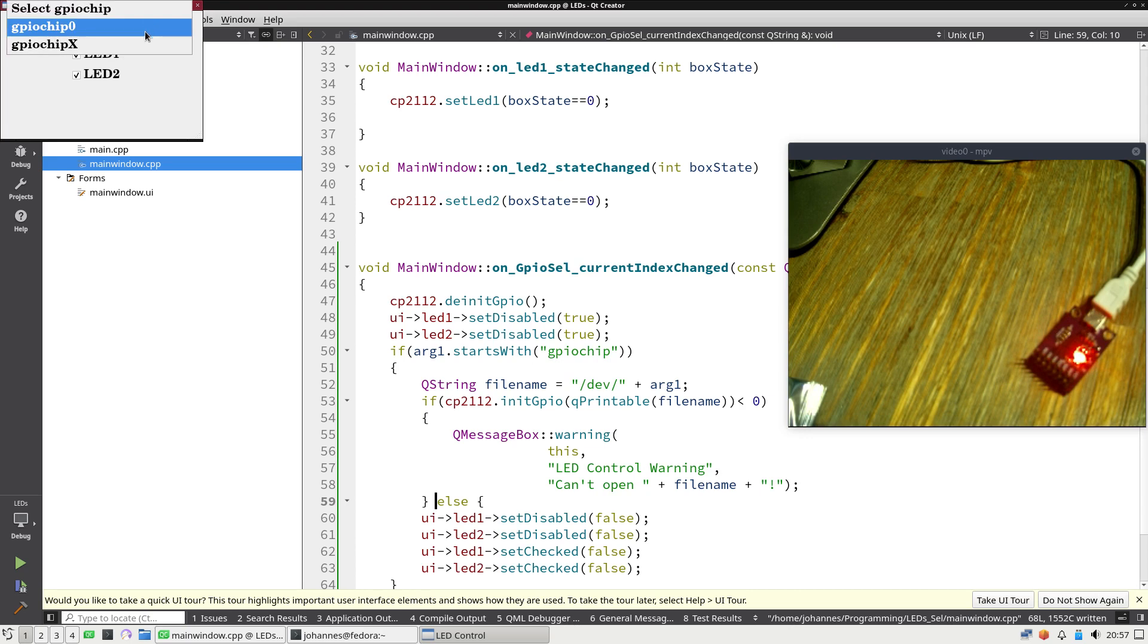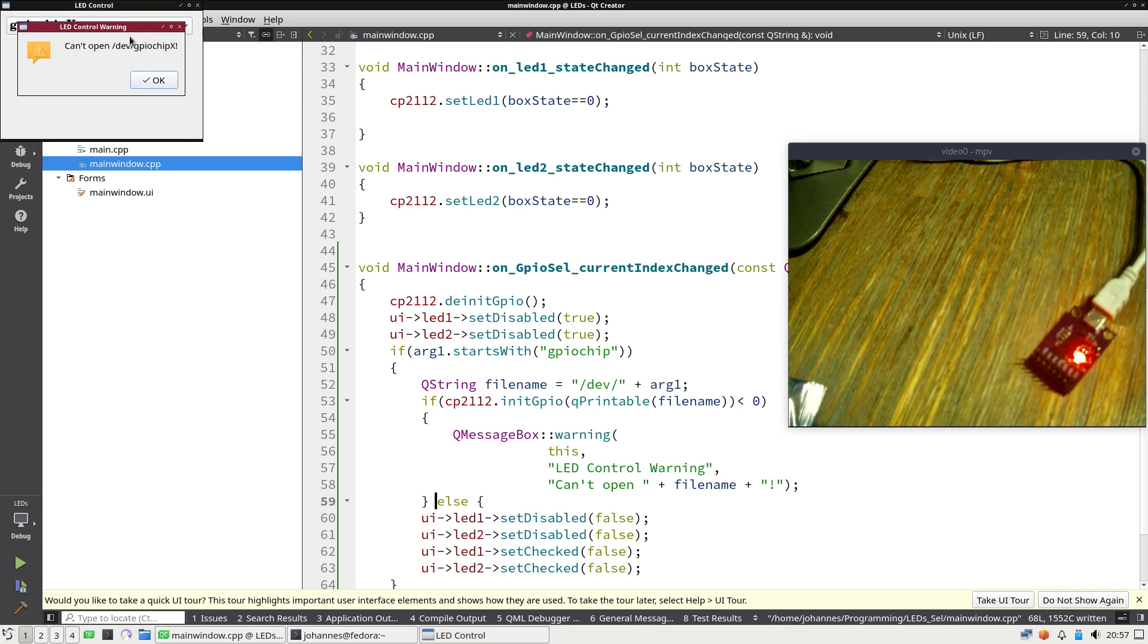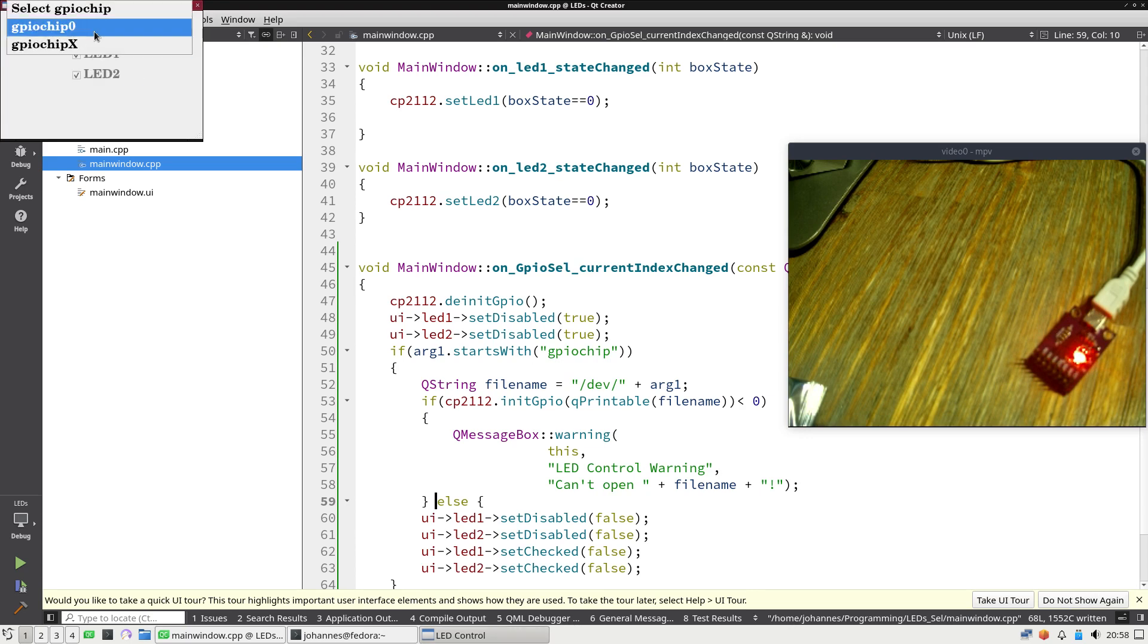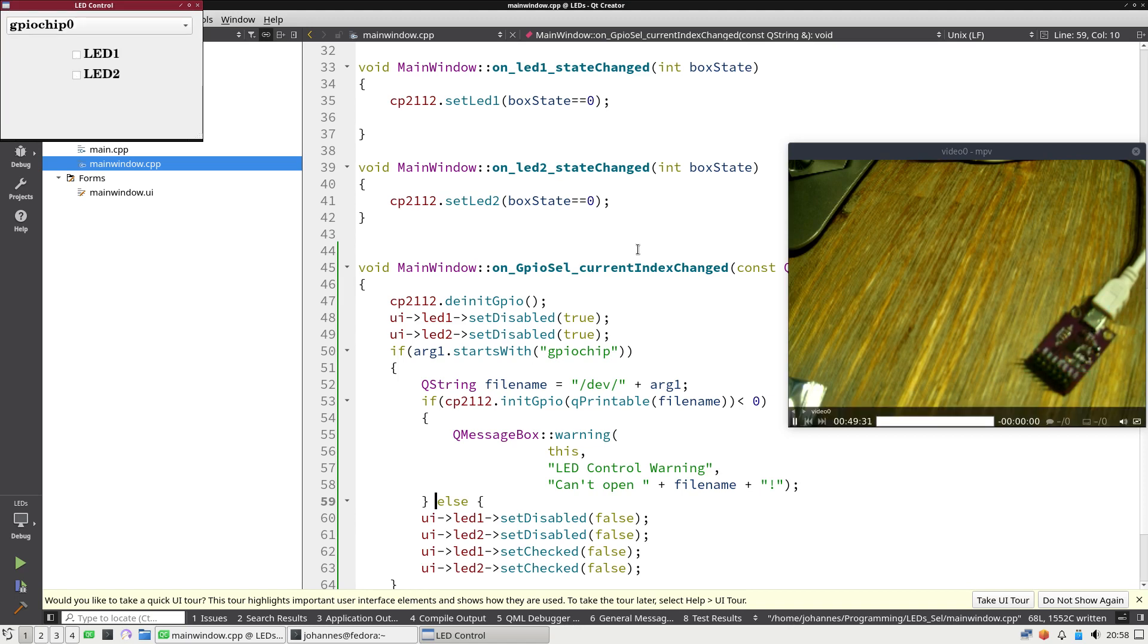Let's turn both on and let's select GPIO chip X once again. And by selecting it again the LEDs are cleared and the checkboxes are also not set.